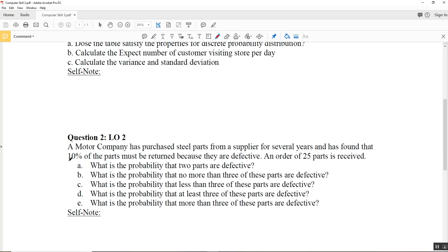In binomial distribution, we need the probability of success. For every part, there are only two possible outcomes: defective or non-defective. Since question A asks what is the probability that two parts are defective, we care about the defective outcome. So defective is considered the success. The 10% is the probability of defective, which means it is the probability of success. In the formula, we use P to denote this, so P equals 0.1.